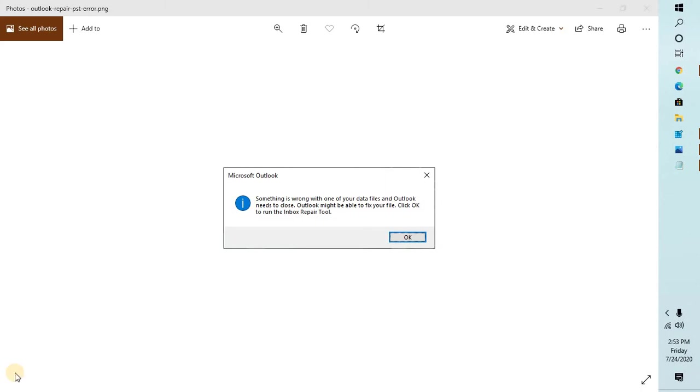Good day everyone, you're watching Radio Fixes. In this video I'm going to talk about how to fix this error message which says something is wrong with one of your data files and Outlook needs to close. Outlook might be able to fix your file. Click OK to run the inbox repair tool.